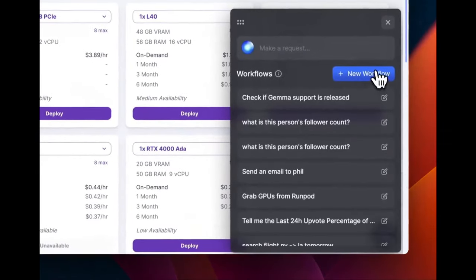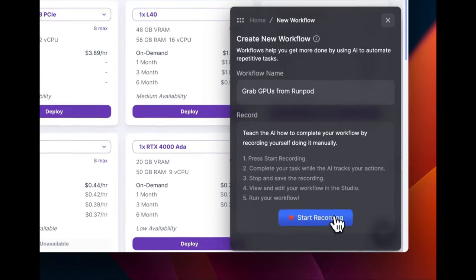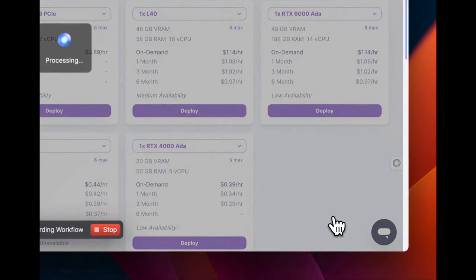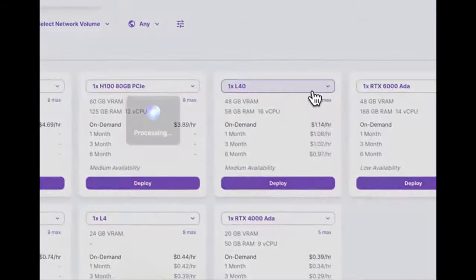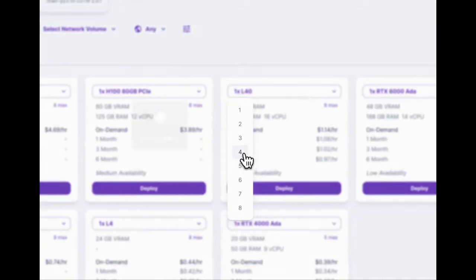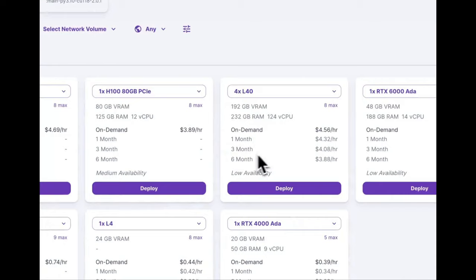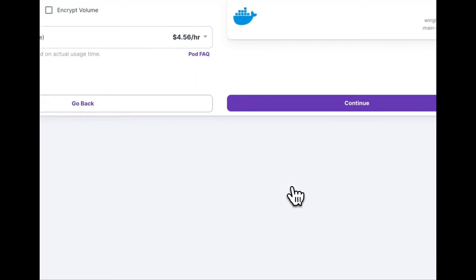In this demo video, we are deploying our own AI agent workflow through the new HyperWrite Agent Studio. And in this particular example, they're basically deploying an AI agent that is being created from Agent Studio to RunPod.